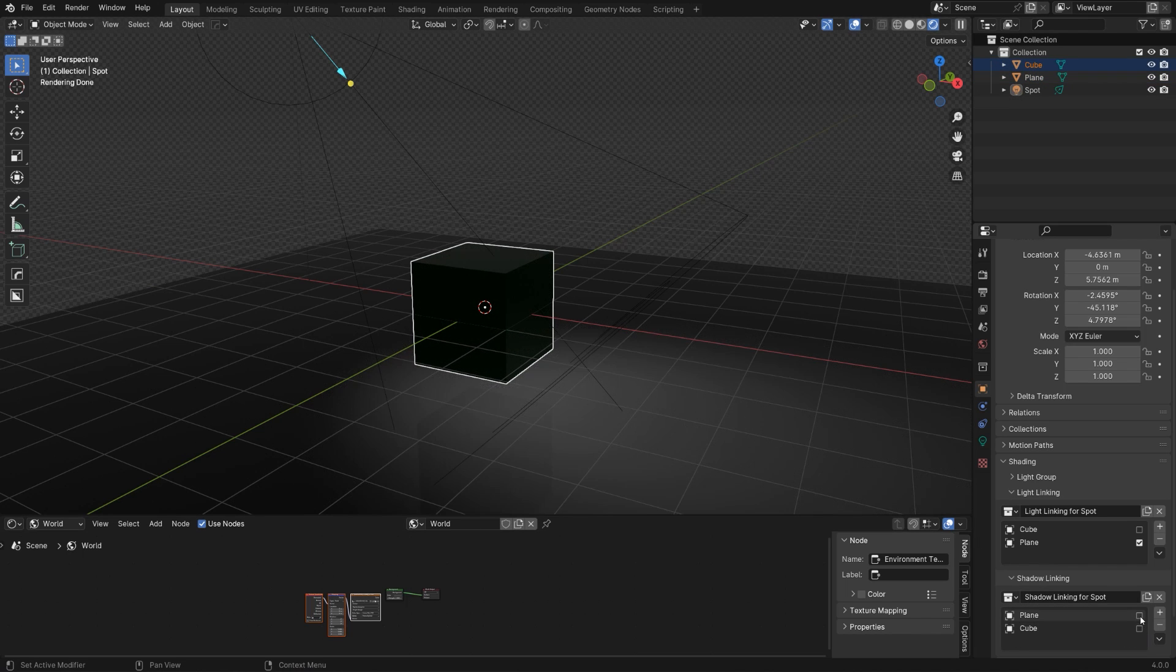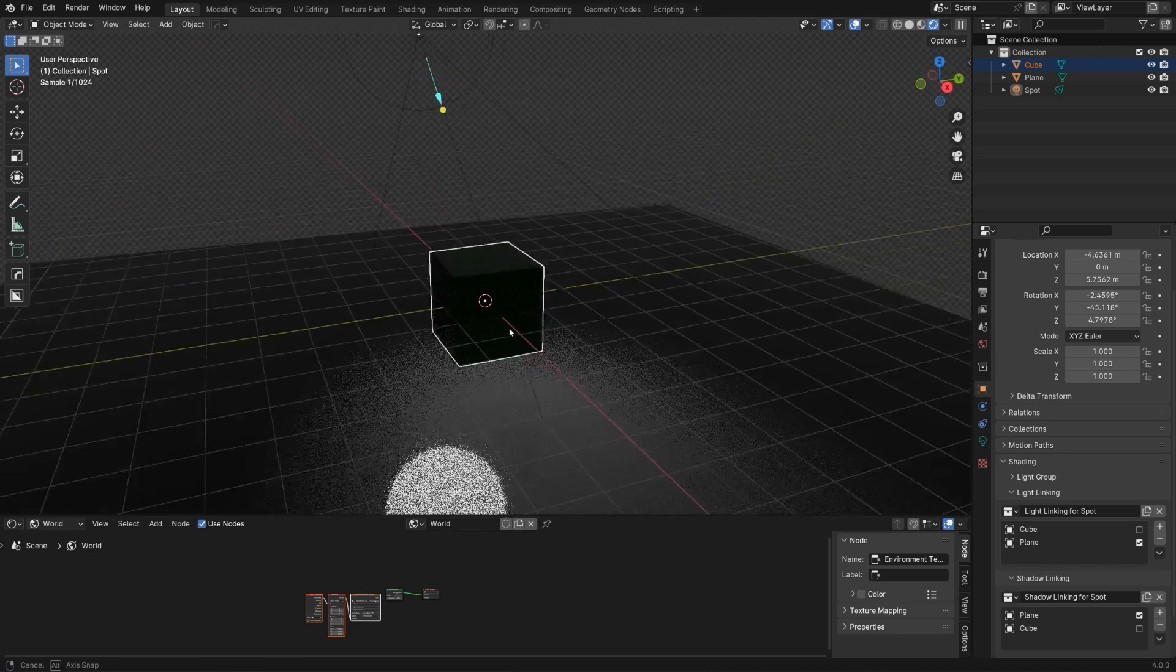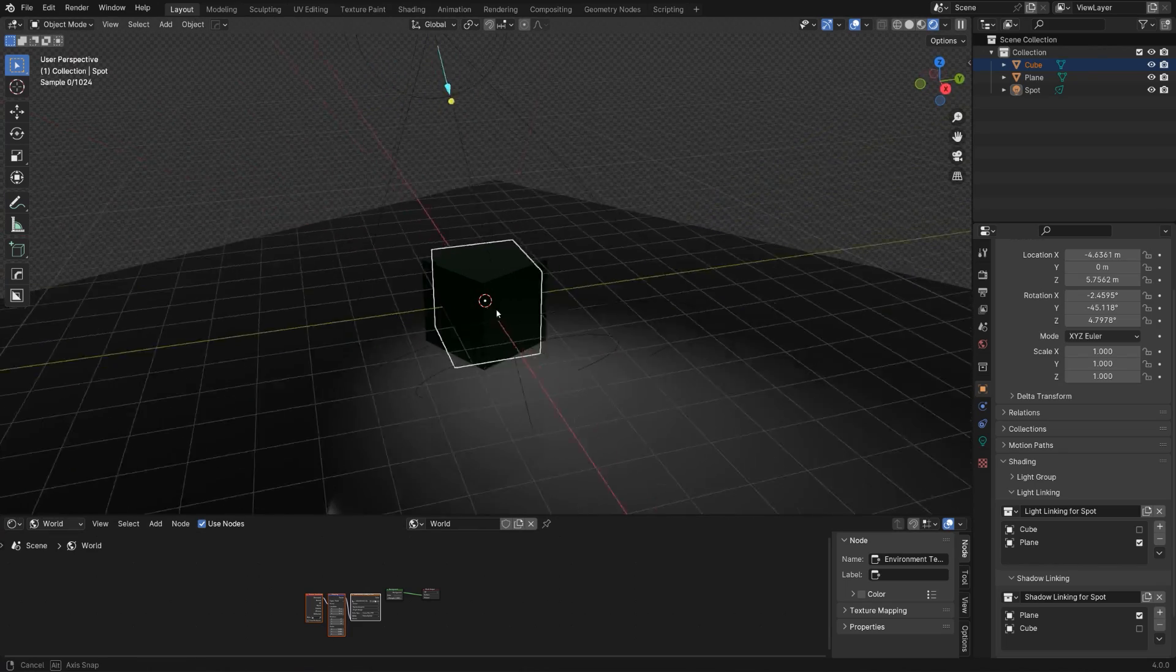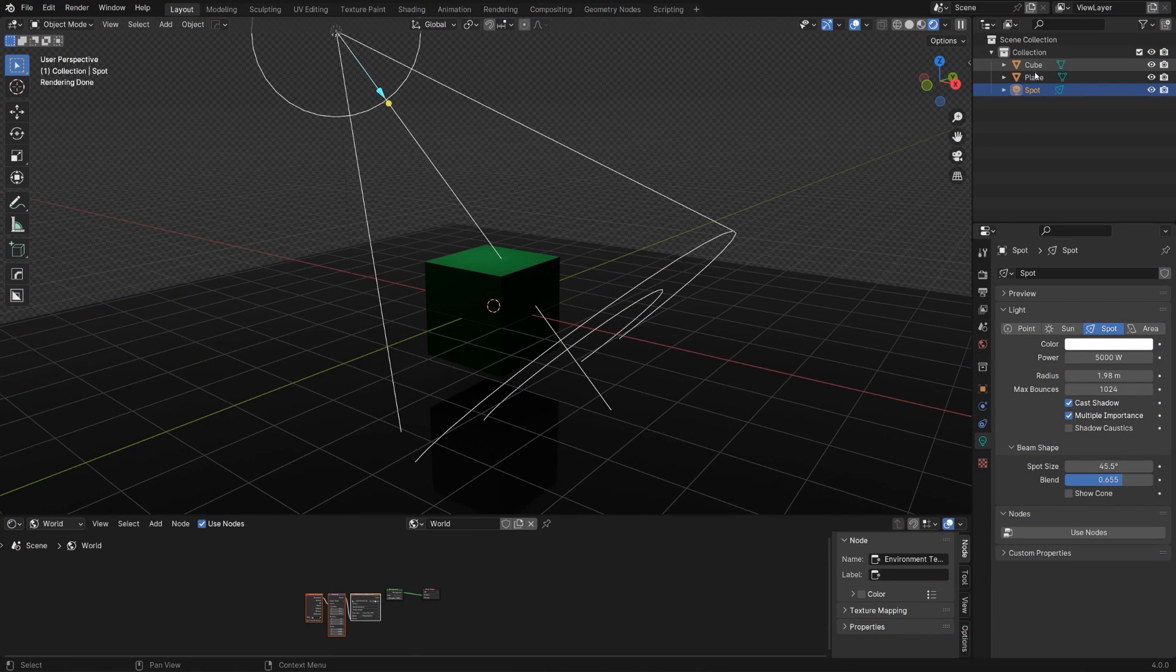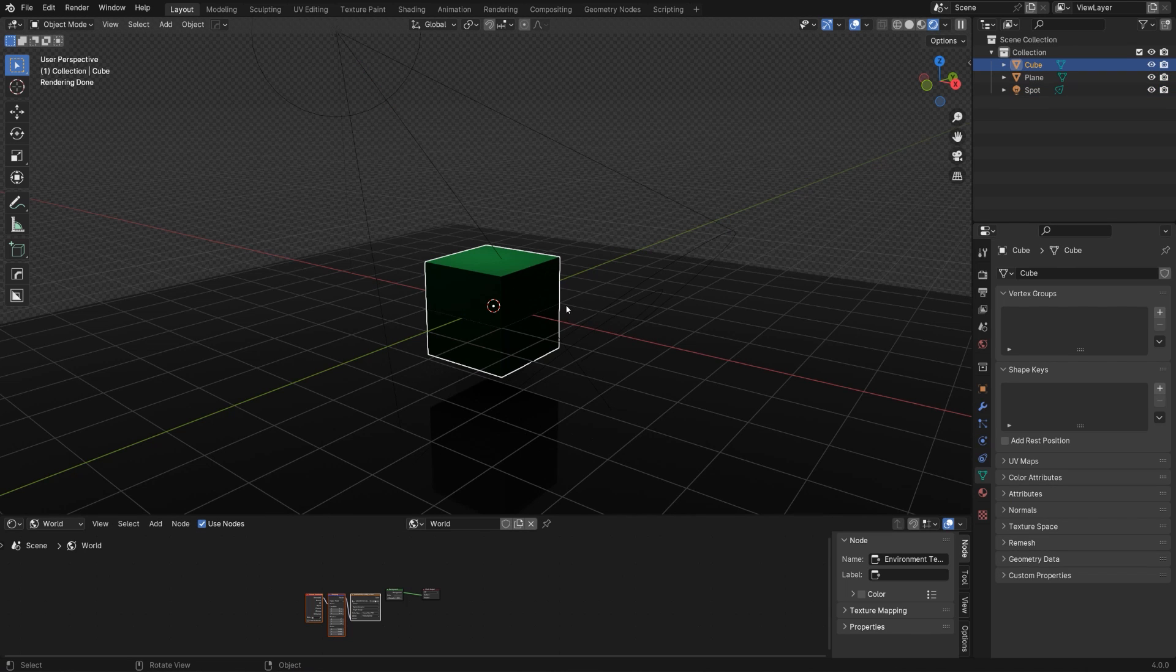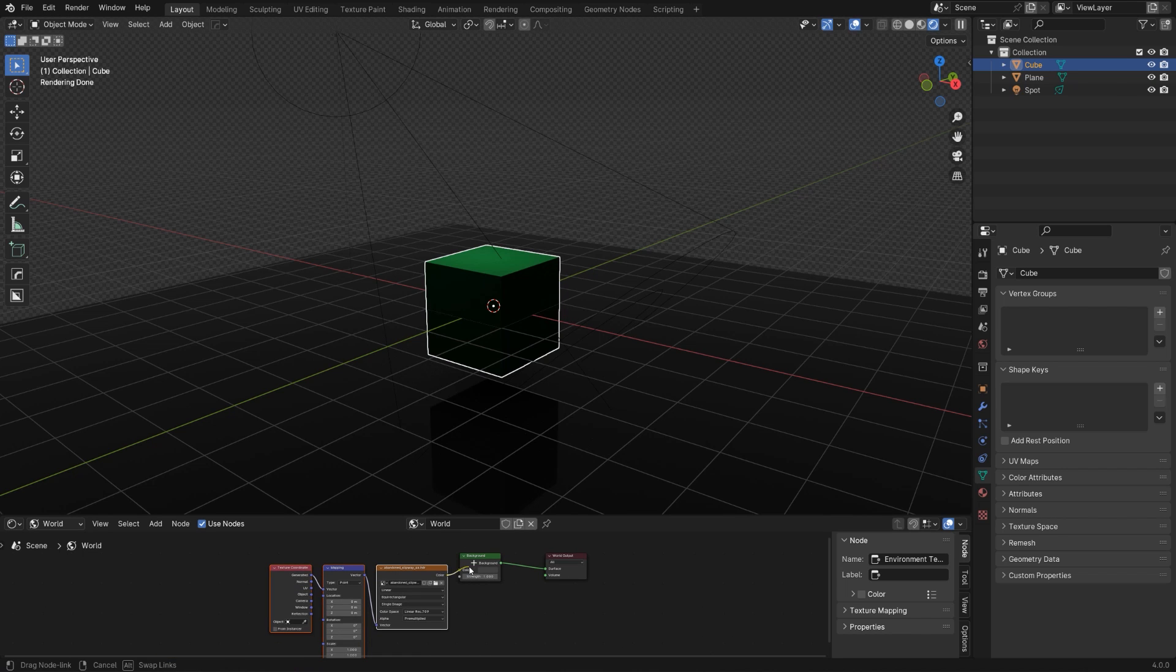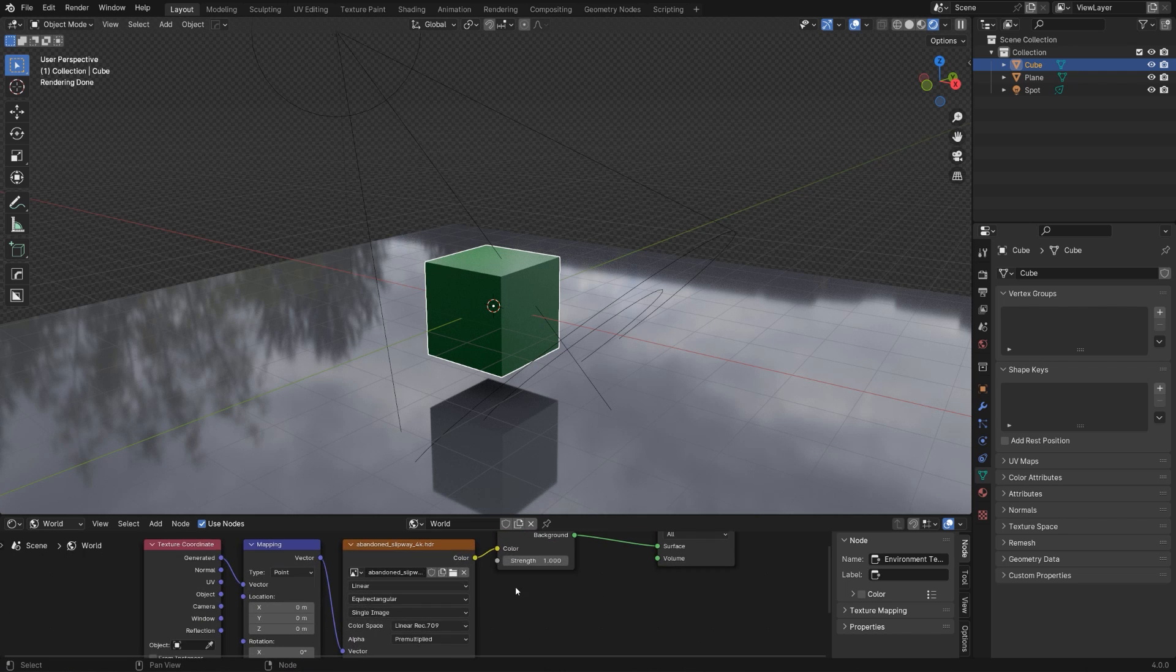You can turn them on and off and really precisely determine how you want your light to affect your scene. So this is how it works. Like I said, you can link entire collections and you can drag and drop them or you can just link a specific object. It's a very powerful tool. Play with it and play with it in conjunction with the HDRI.